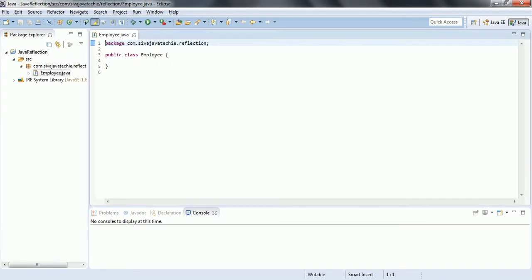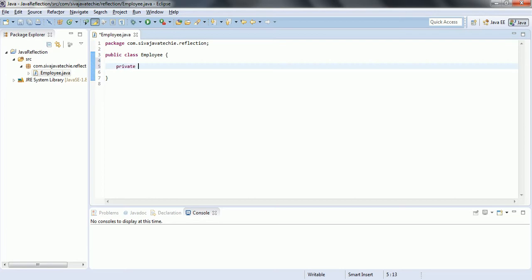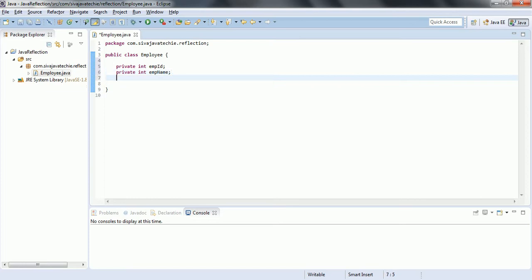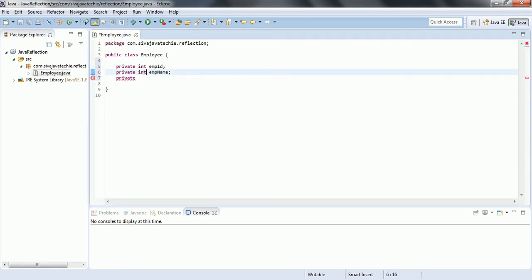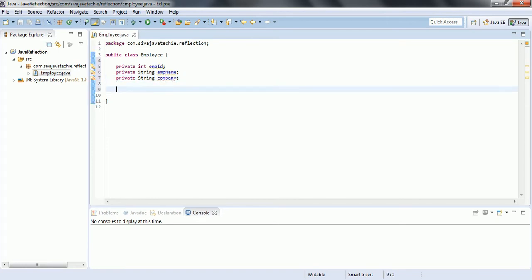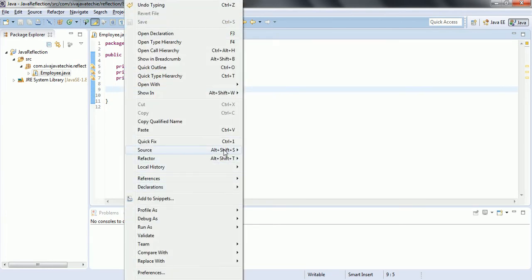Now in this class I am going to create three properties: private int employeeId, private String employeeName. Now I am going to create setter and getter methods for these three properties.